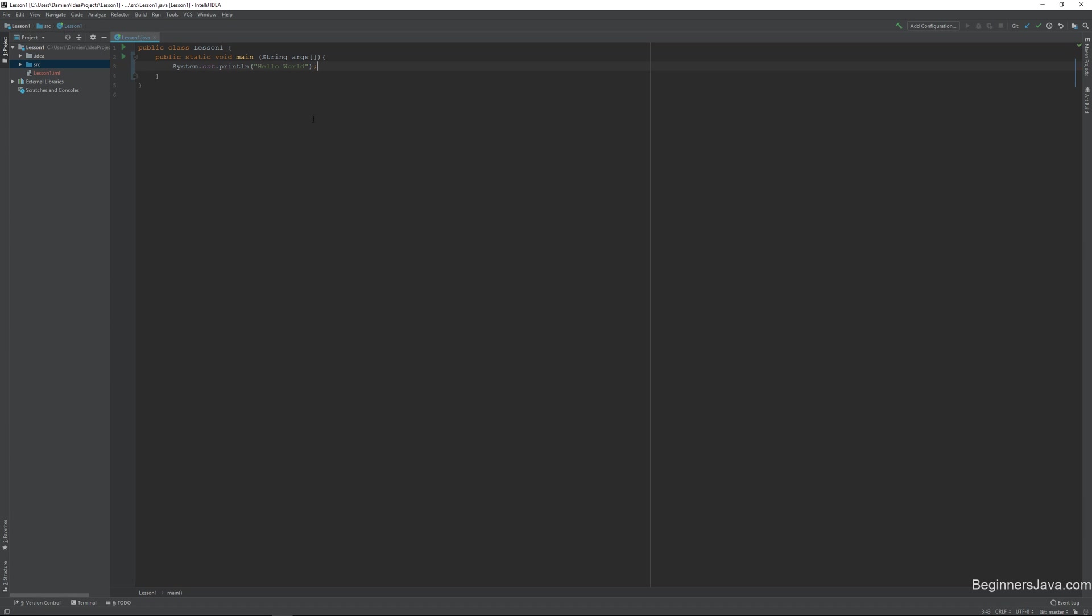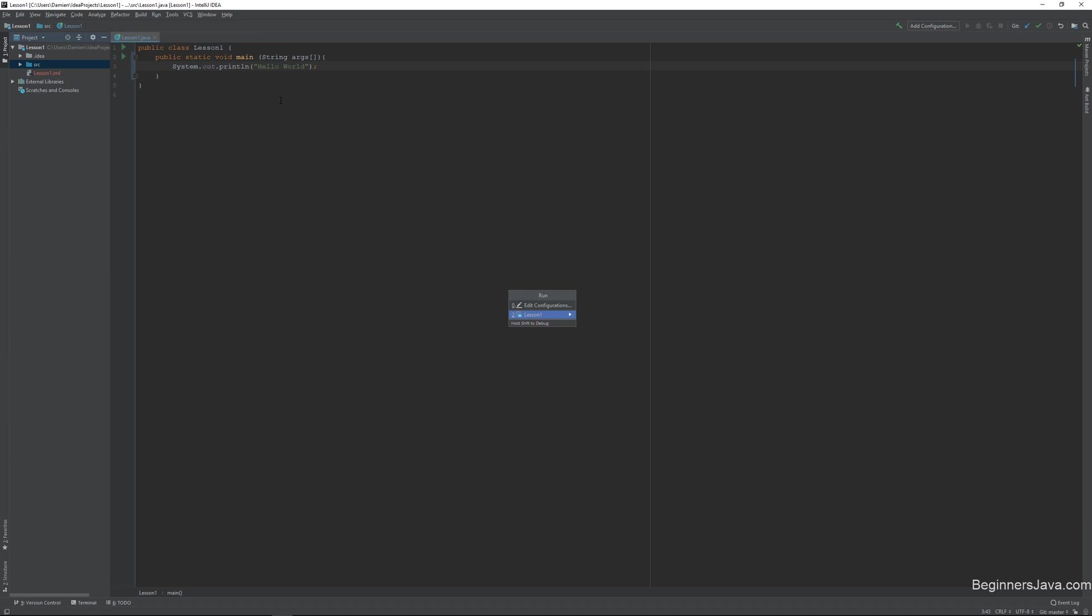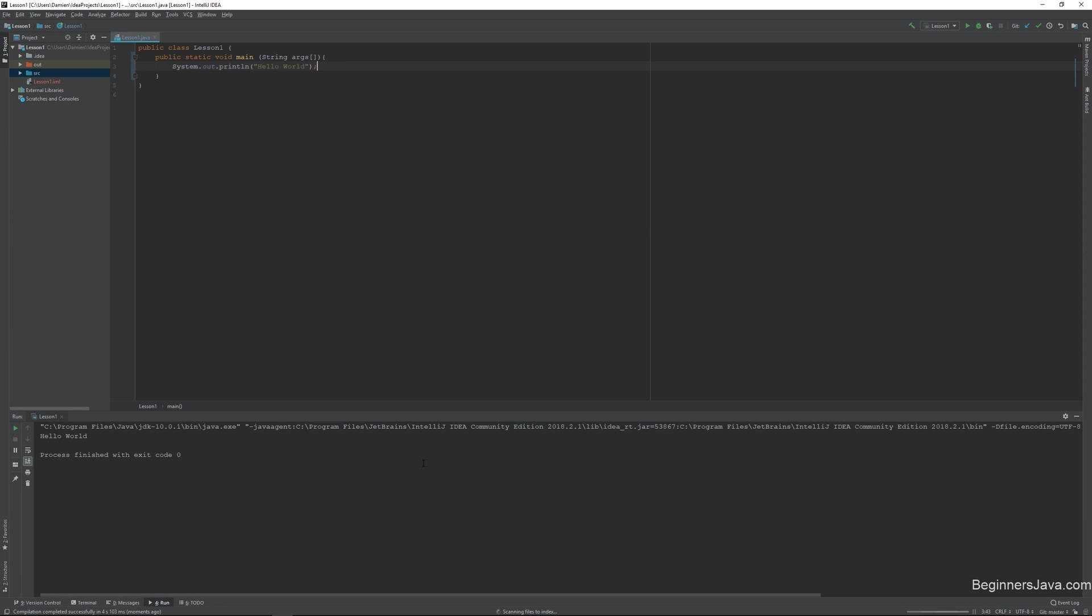So once I do that, the way for us to actually run something is by going to run, and there will be a run option, and it will give us options. There's edit configurations, which is if you ever have a single method that might need to be run separately. We don't. We just want to run lesson one, which contains main. And when we run it, a little window is going to pop up. And when the window pops up, we see here, hello world.